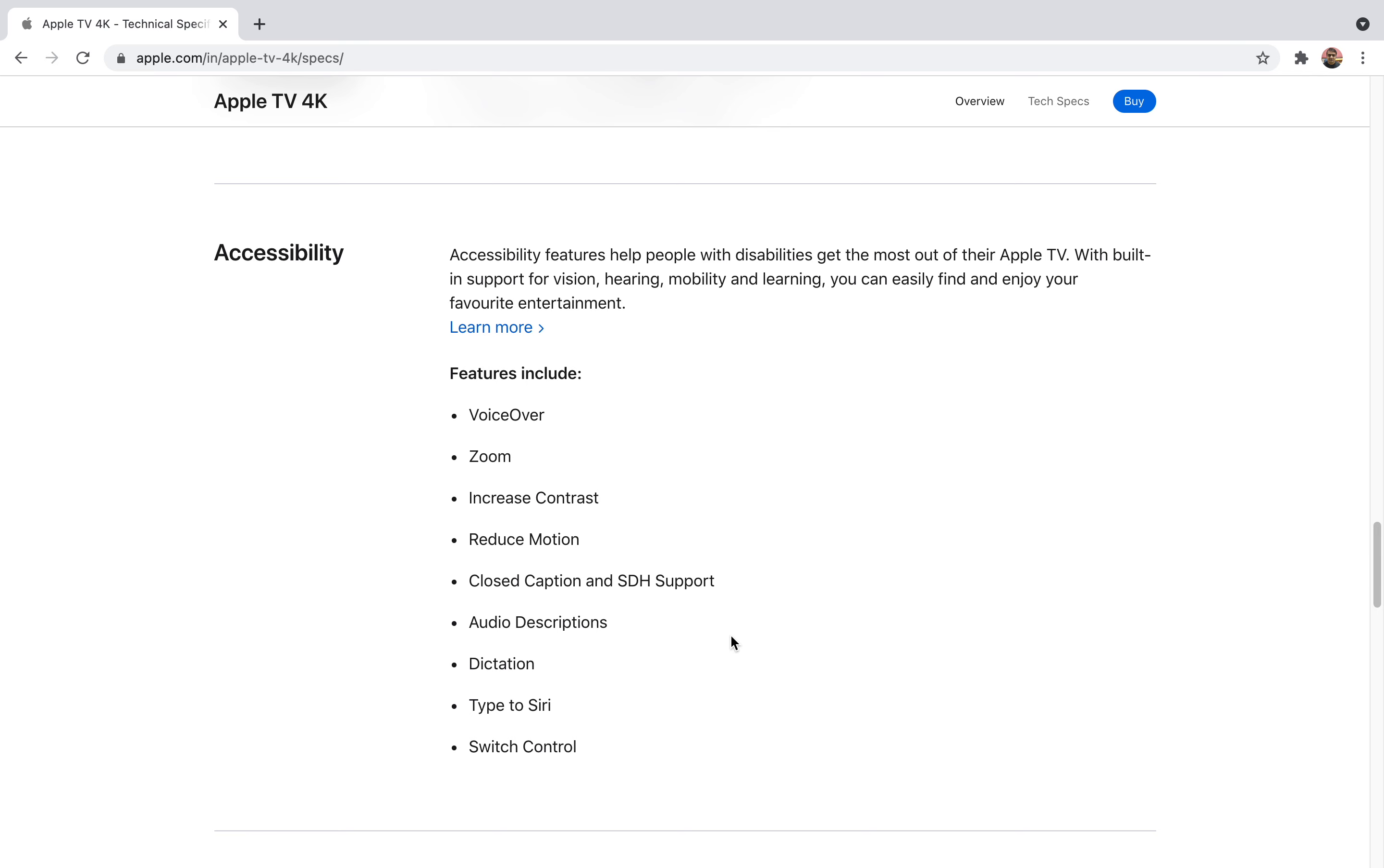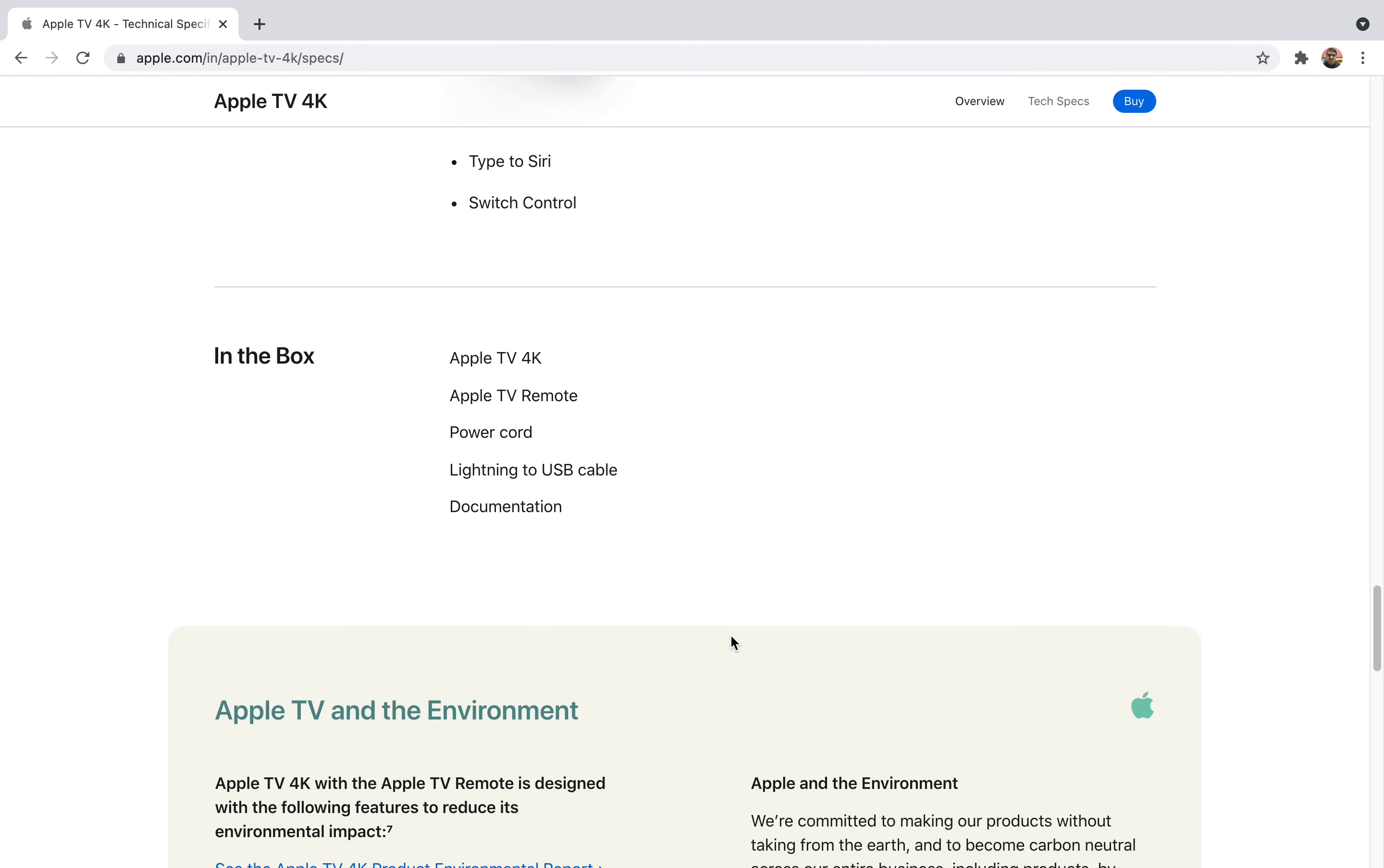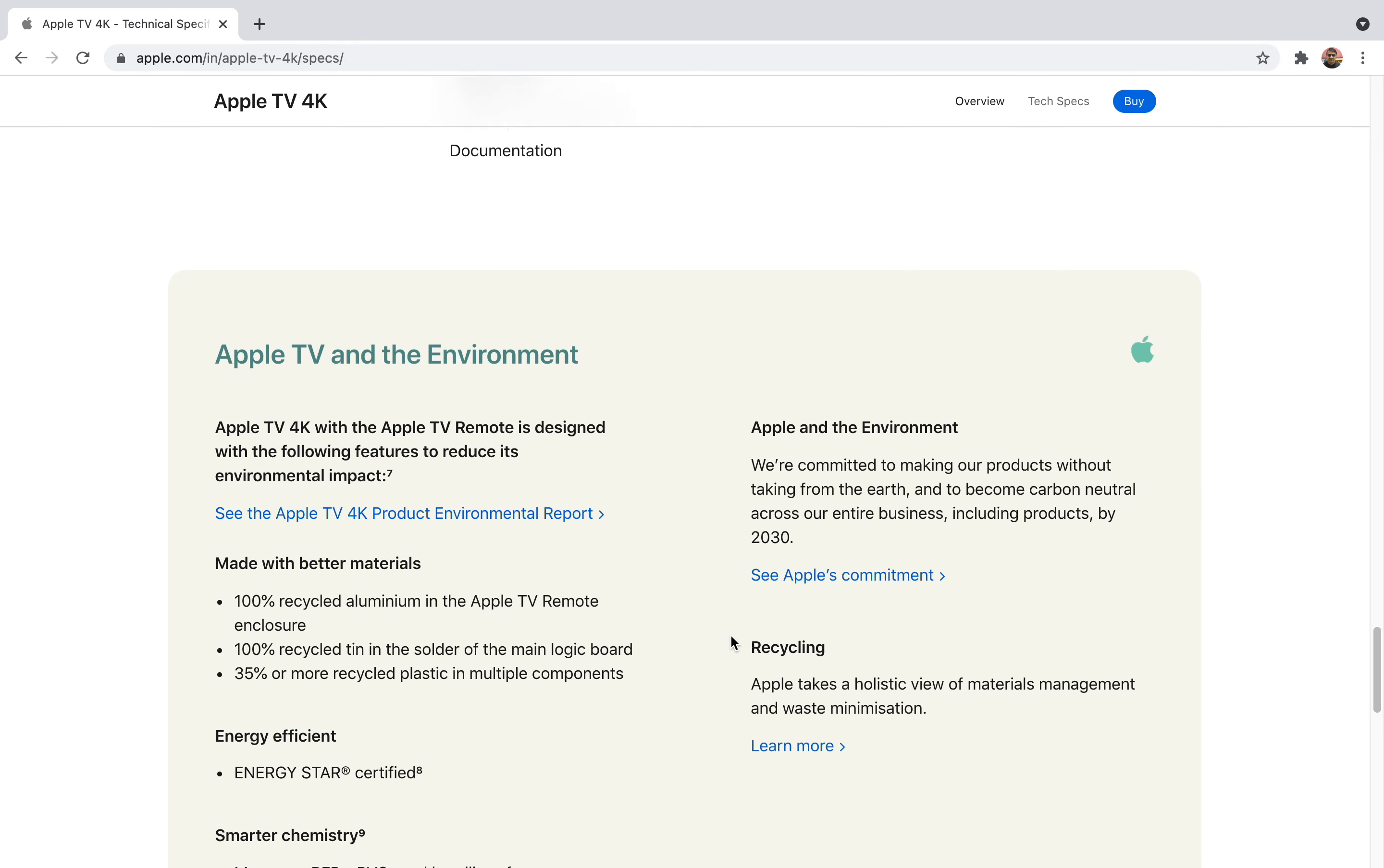It's also compatible with Bluetooth keyboards. Its features include VoiceOver, Zoom, Increase Contrast, Reduce Motion, Closed Caption and SDH support, Audio Descriptions, Dictation, Type to CD, and Switch Control. It will give you a lot of accessories features. Now what's in the box—that's the main point. You'll get an Apple TV 4K device with remote, one power cord, one Lightning to USB cable, and documentation for your reference.